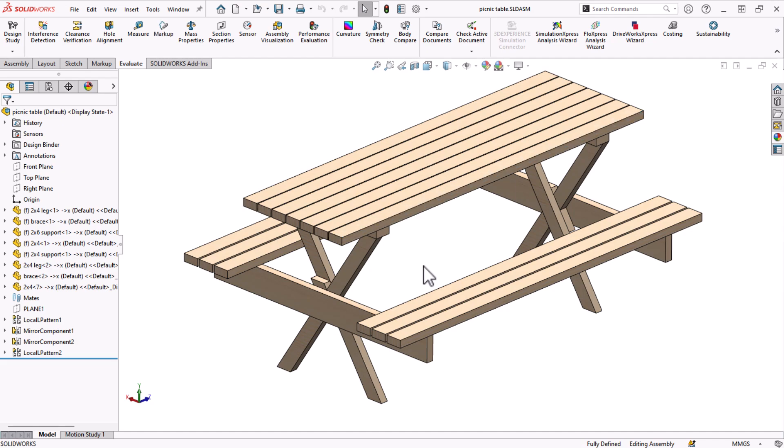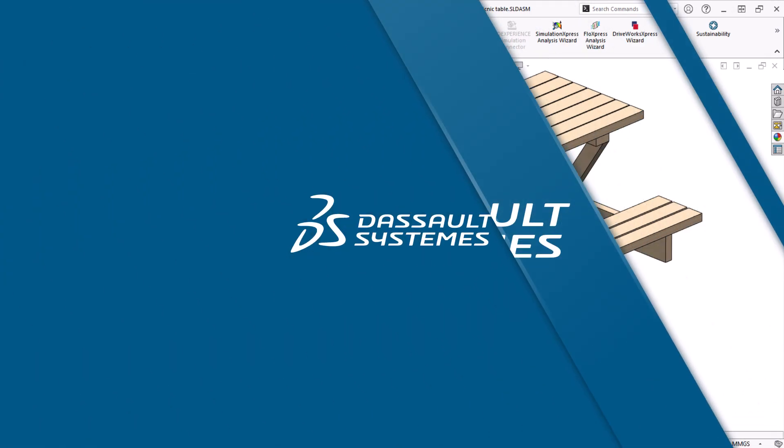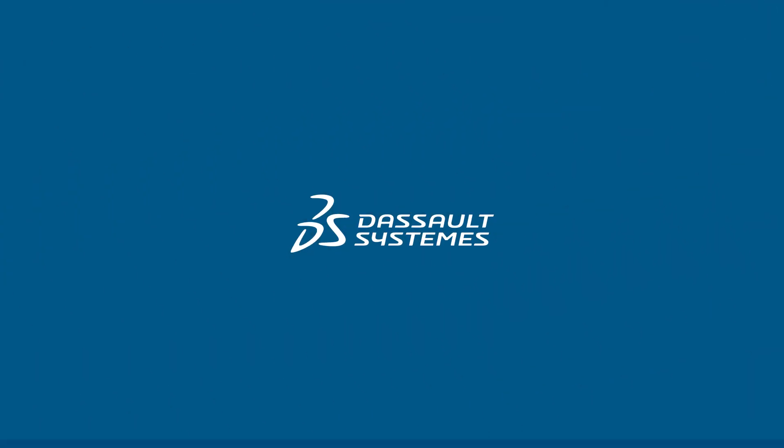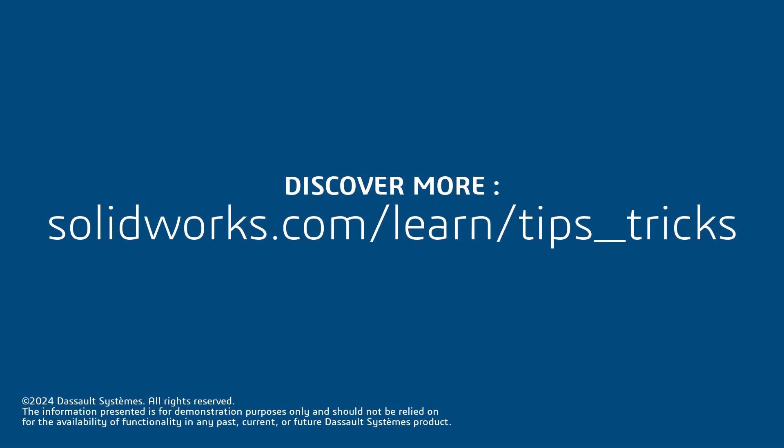Thanks for watching. If you found this video helpful, click the link in the description below to access additional tips, tricks, and training courses. And as always, happy modeling.